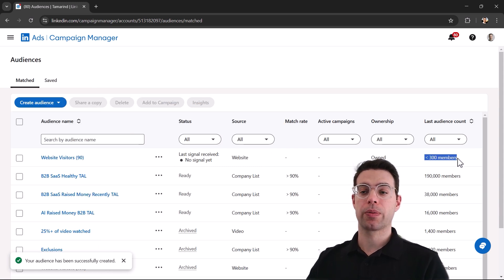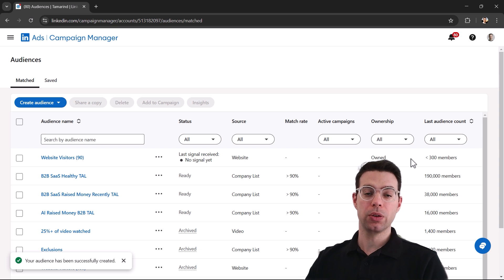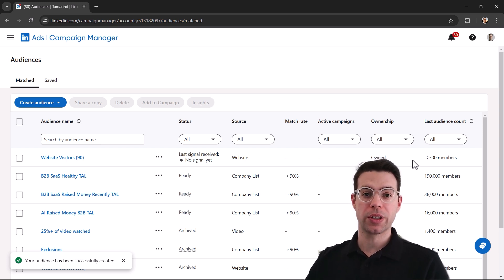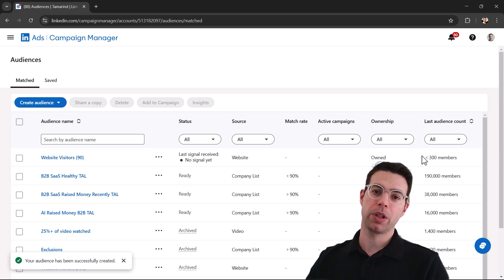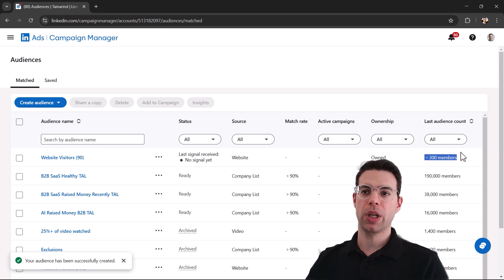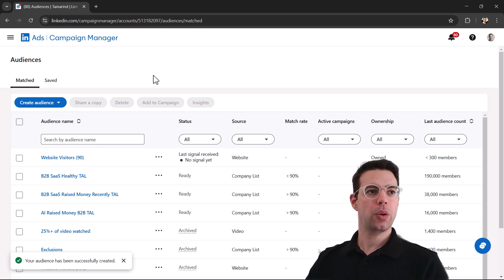Now the audience is created. It's really important to note that you need at least 300 people in an audience to be able to run ads to them. For example, if you get 400 website visitors, some might be the same people or not logged in to LinkedIn, so you have to wait until the audience gets big enough before you can start retargeting.